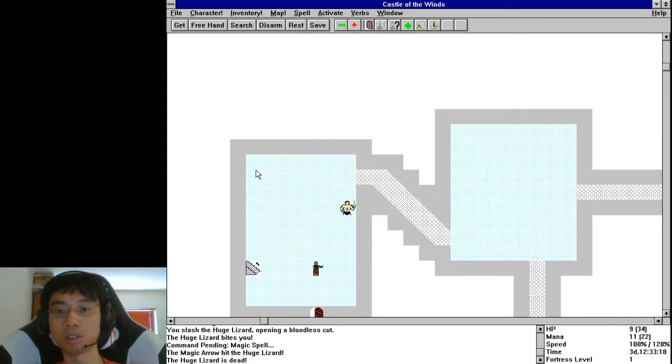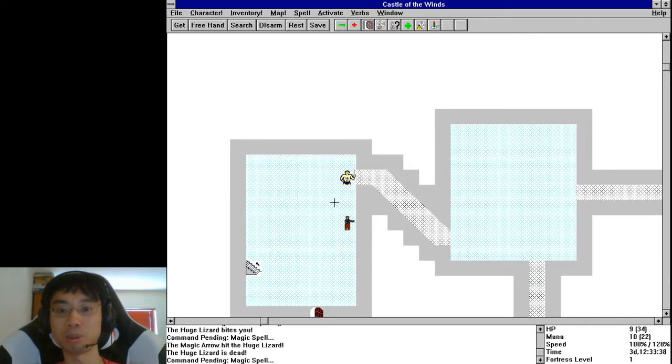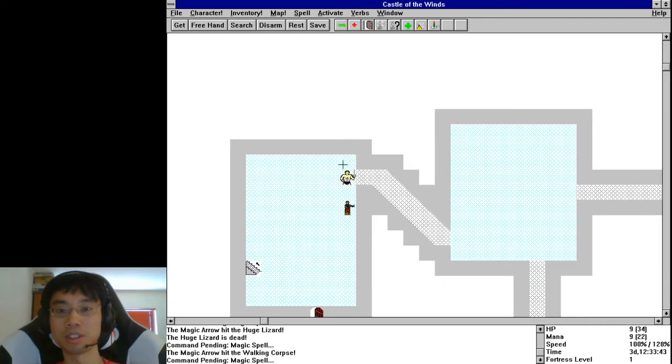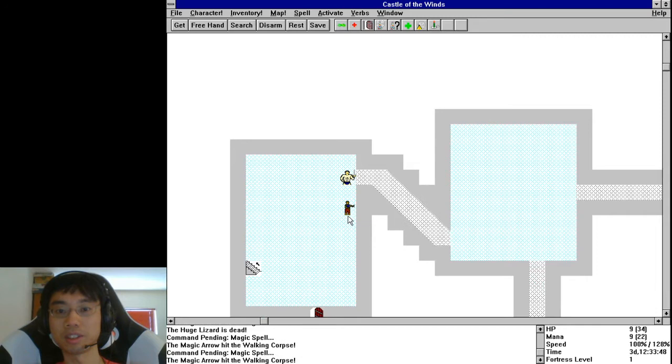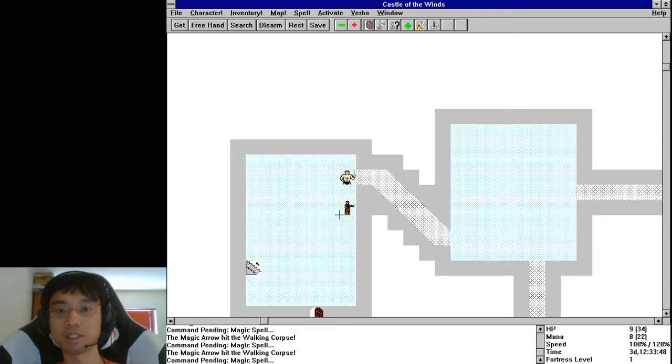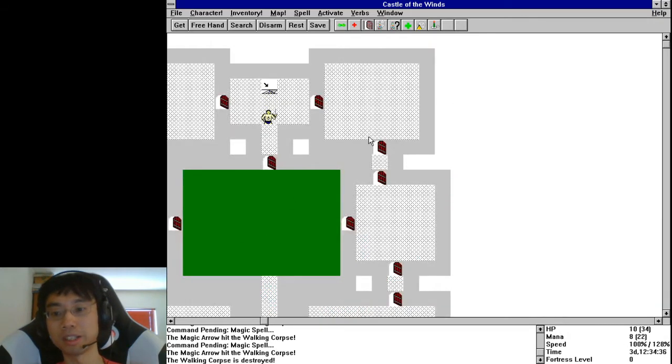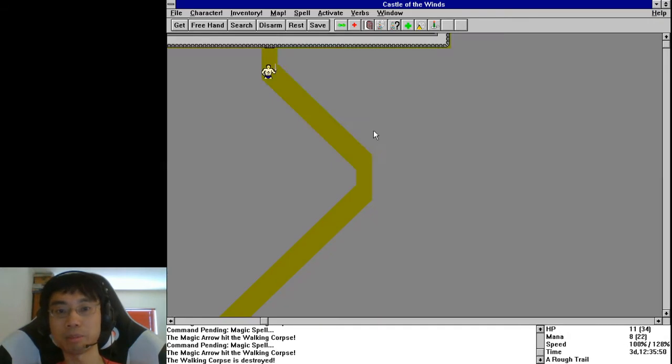Oh crap. You know what, let me just use my bolts. Try to sneak back without fighting anything else with no health. All right, back to town.